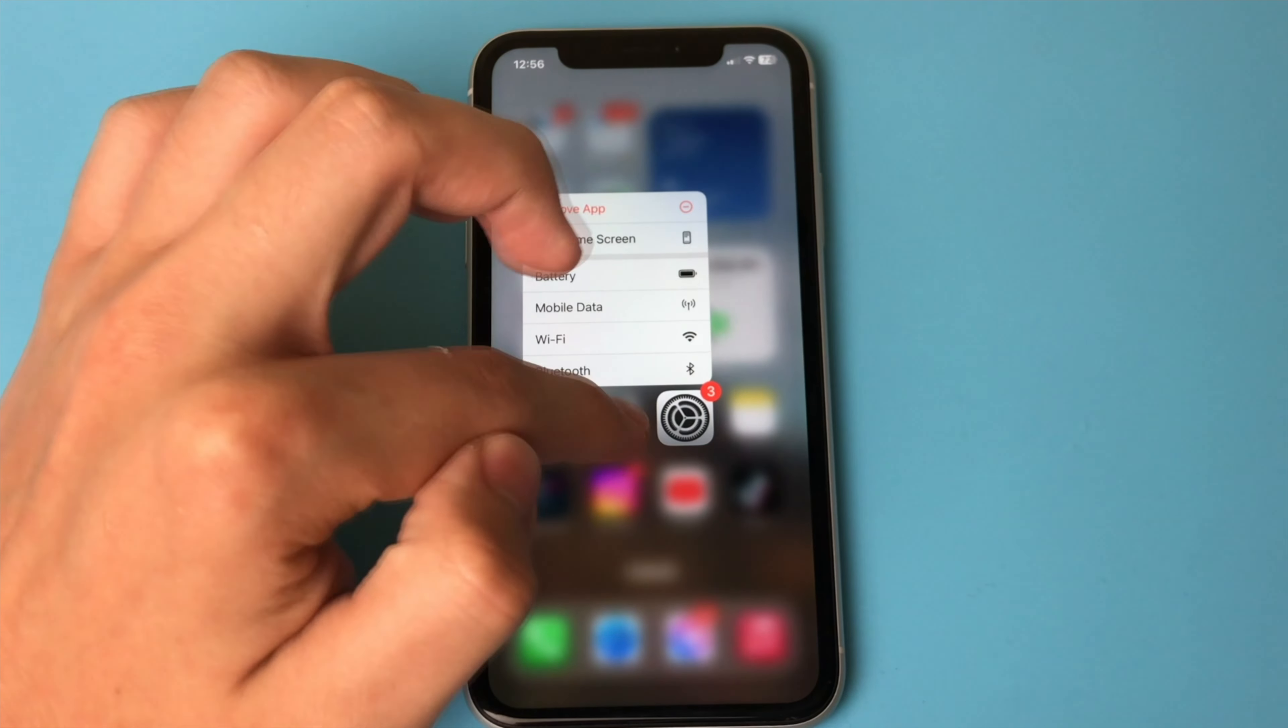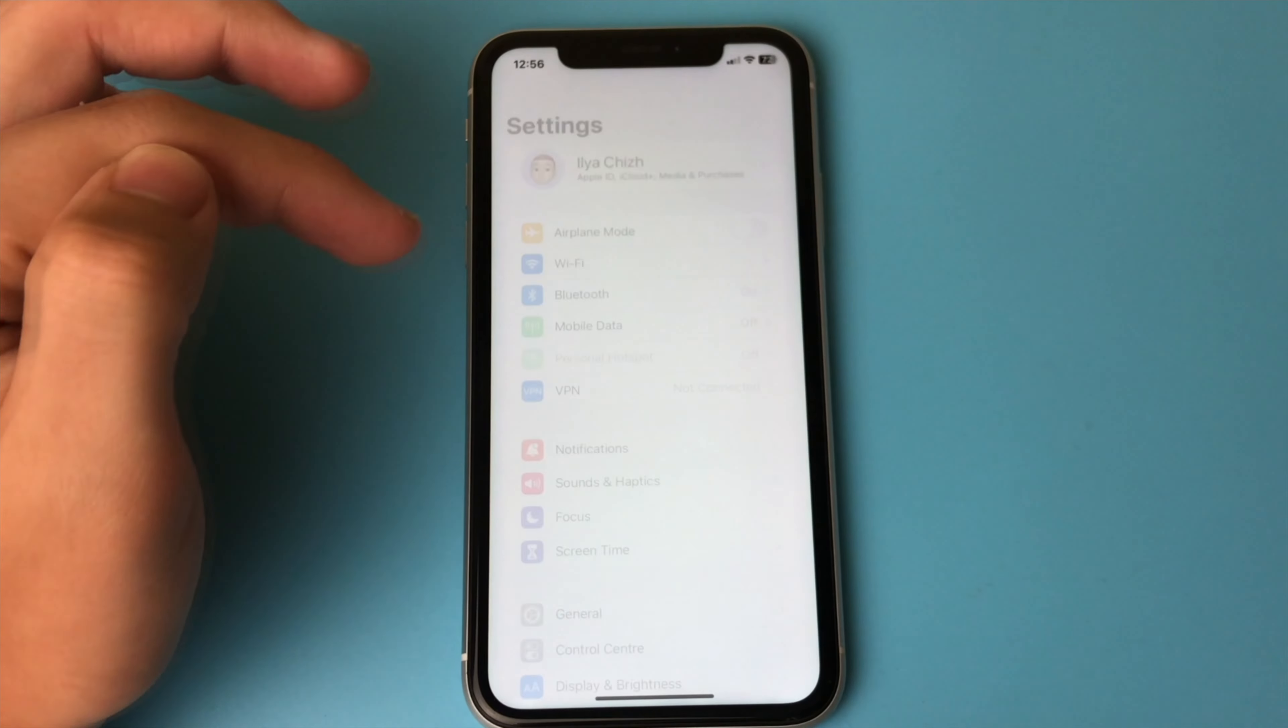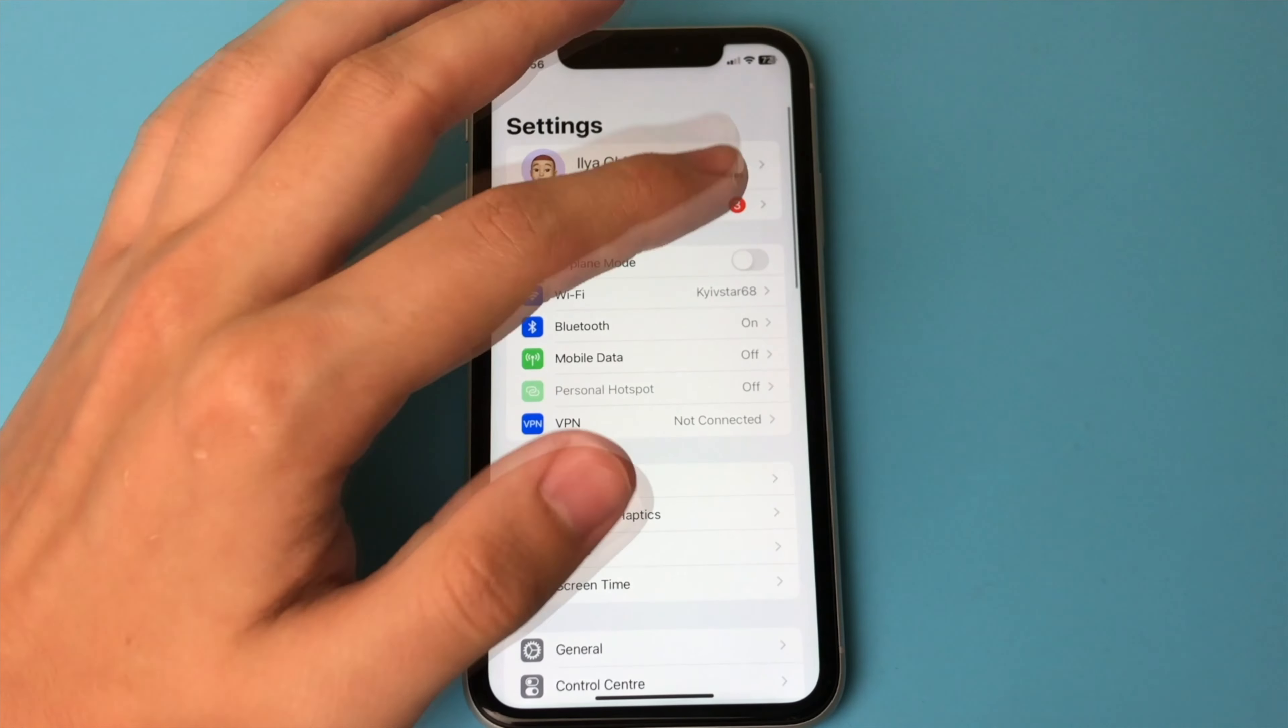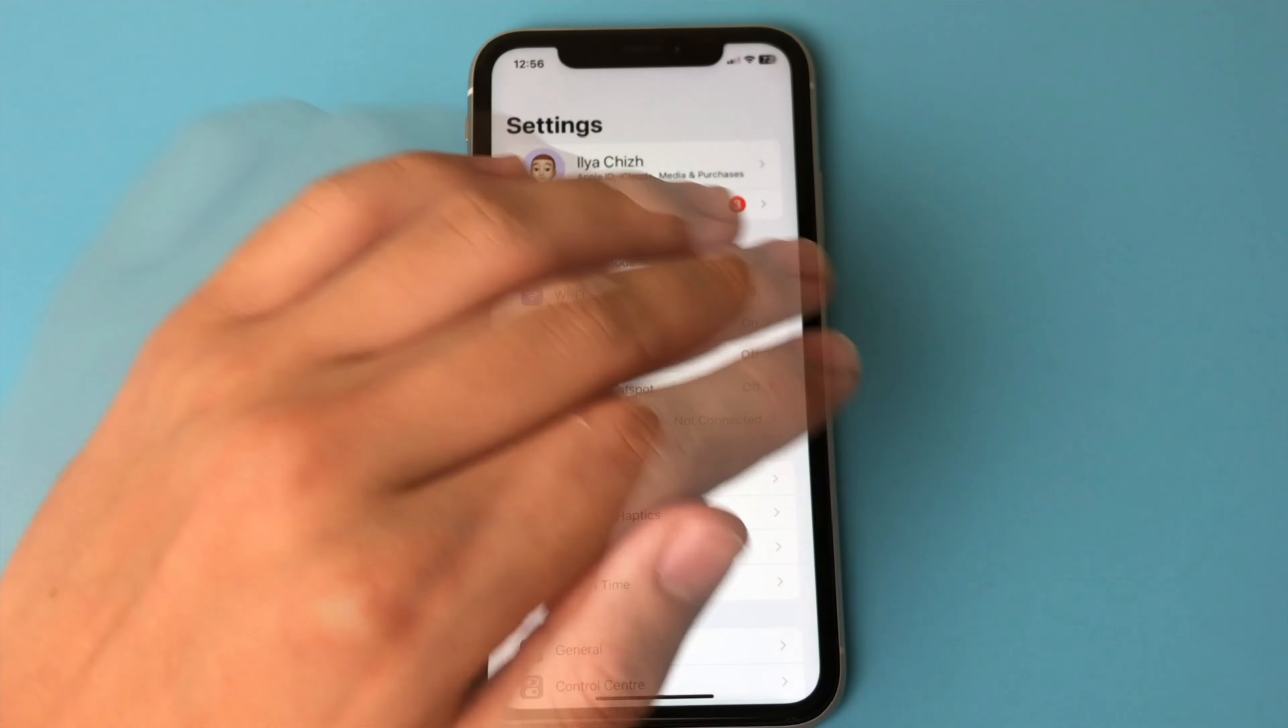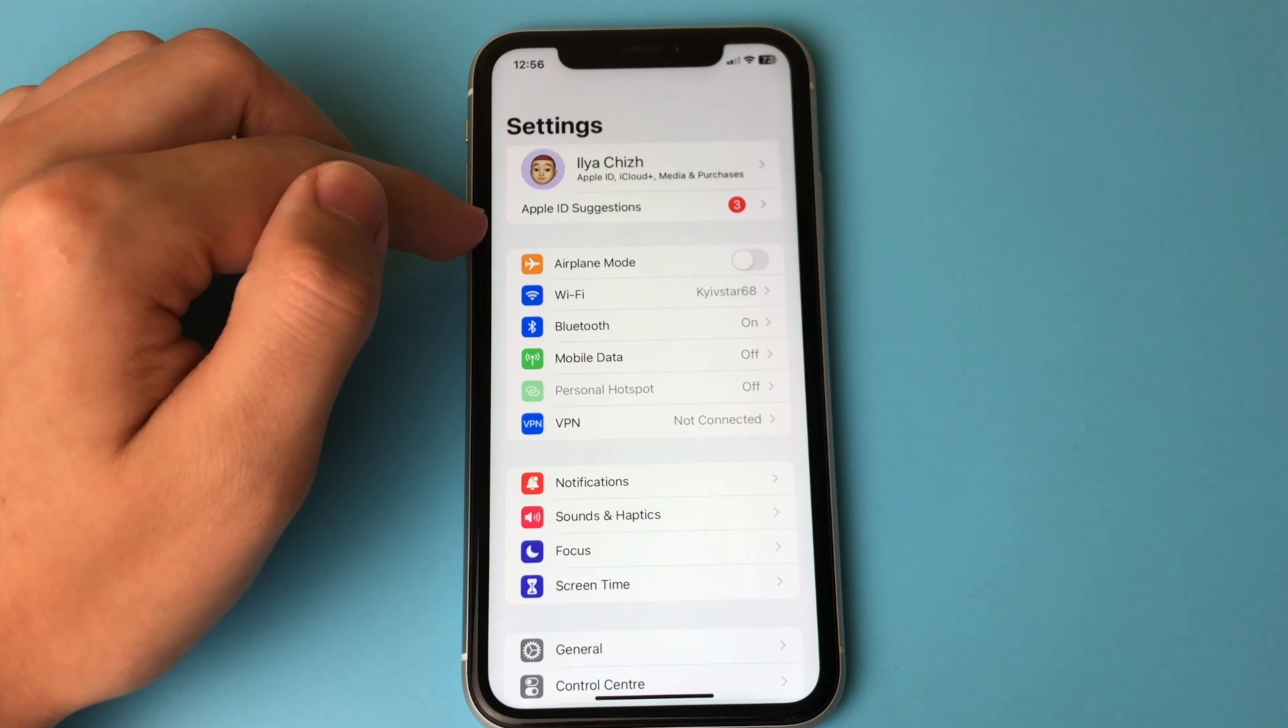First, you go into the settings of your iPhone. You do not need any other applications, just the iPhone settings. Open them.